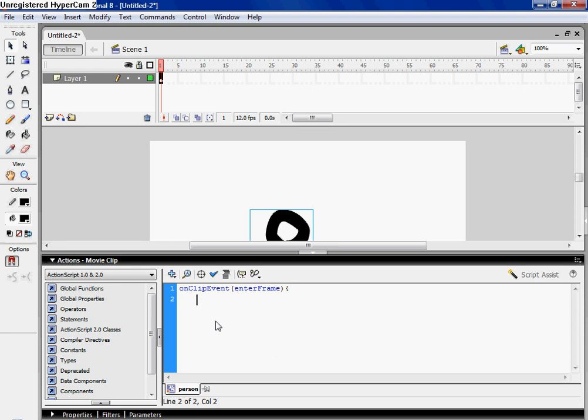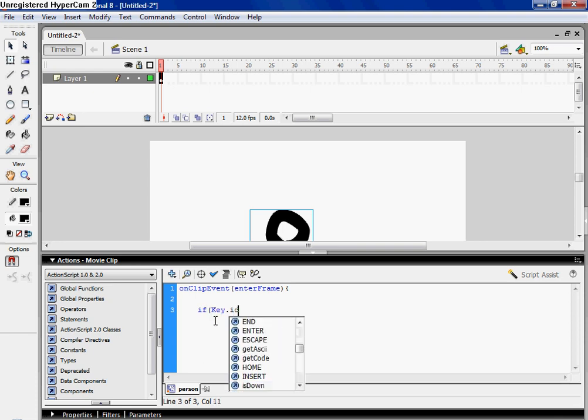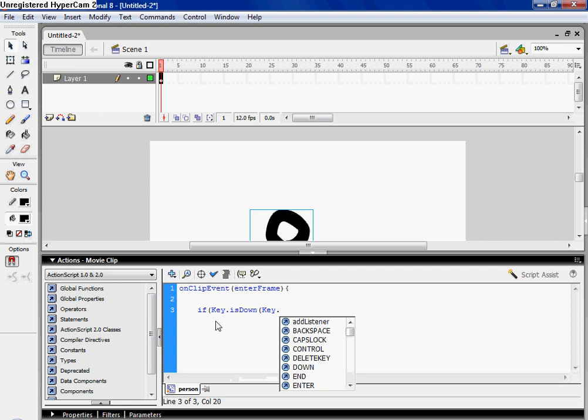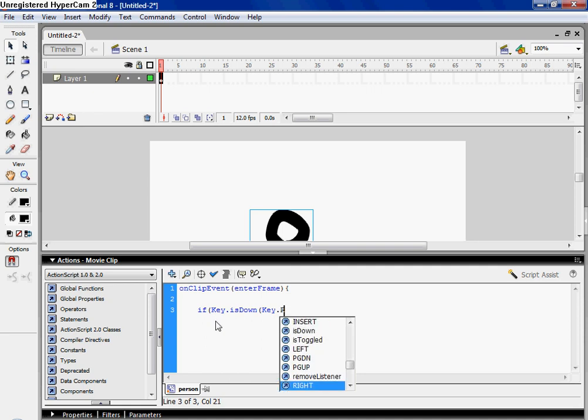and then, it's gonna say, if key dot is down, and I type key dot right, make sure it's in all caps.